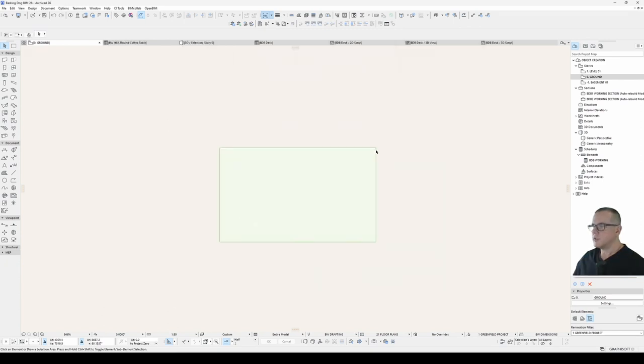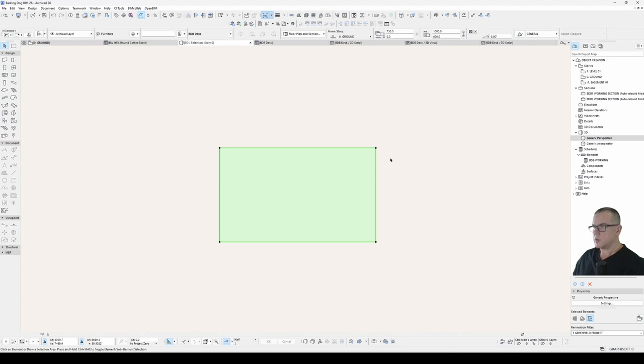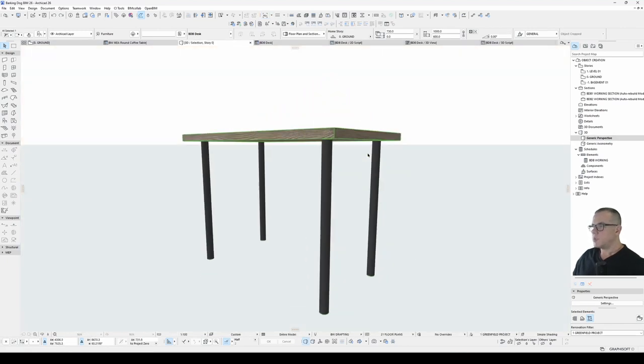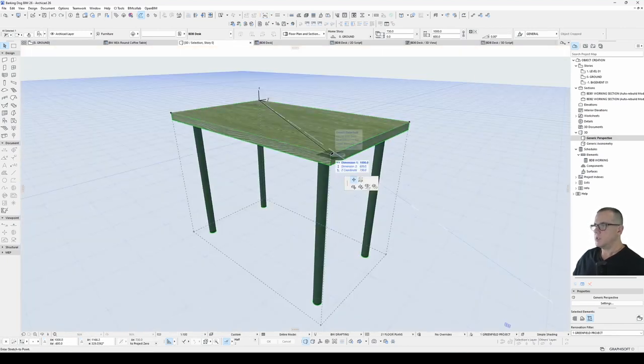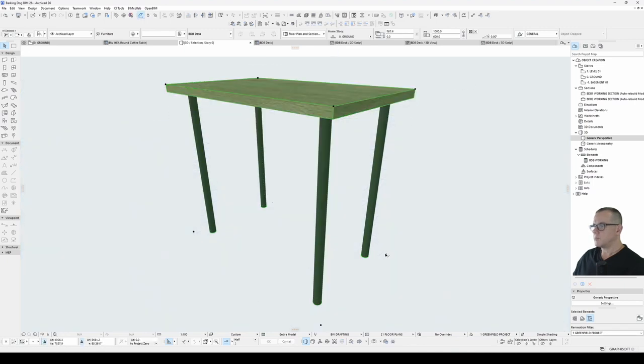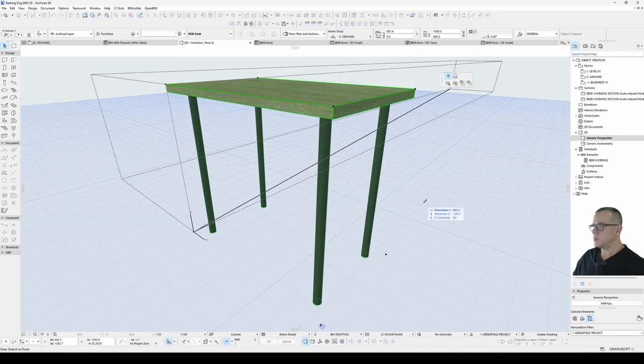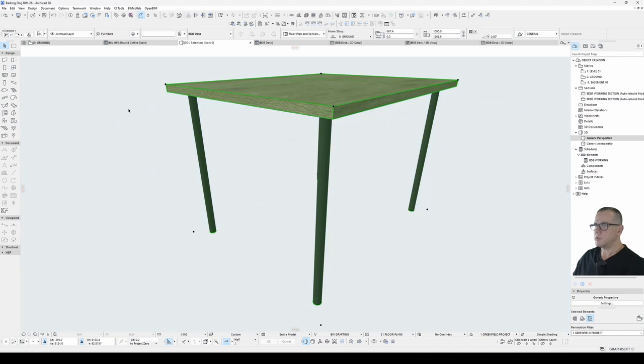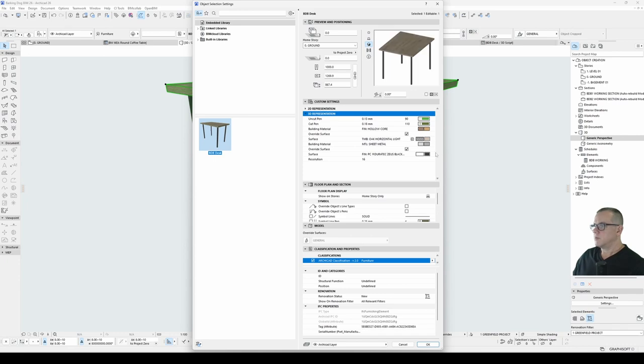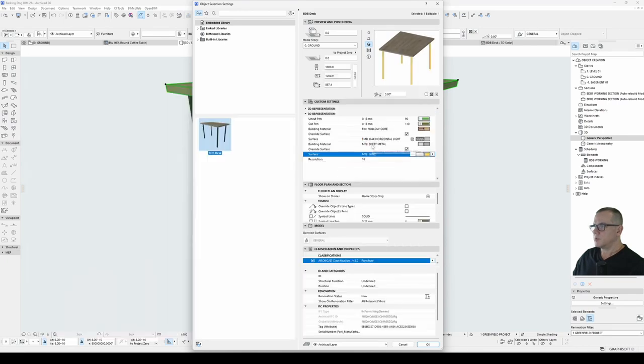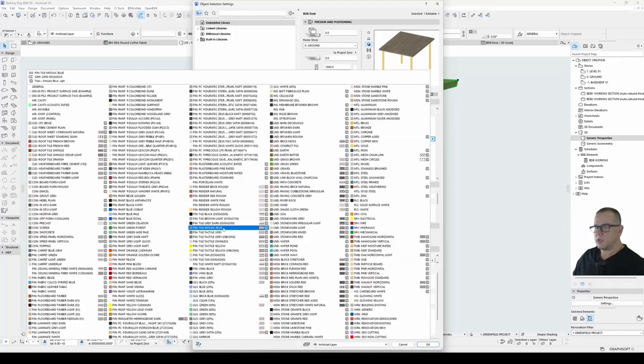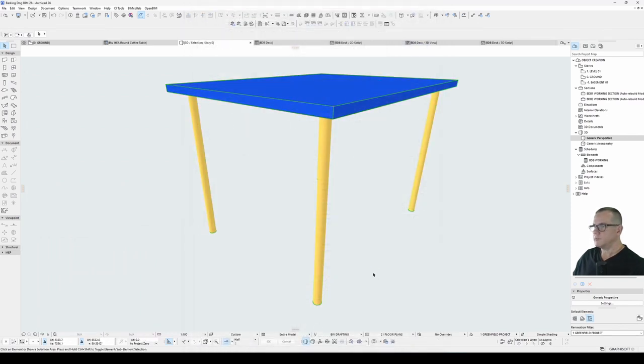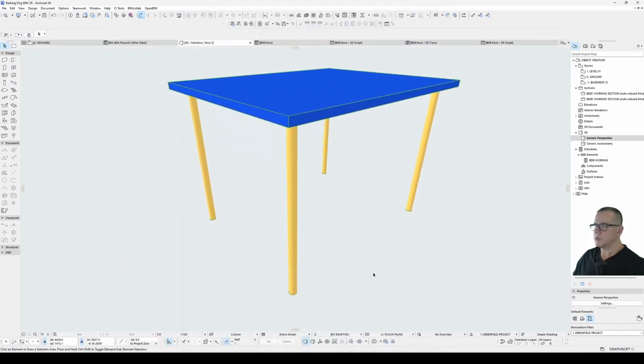Last video we created a nice simple desk. It's got parametric capabilities in the overall dimensions so height, width and depth can be changed by the user as can some of the attributes. If I change the surface to gold legs you can see that that's changed.